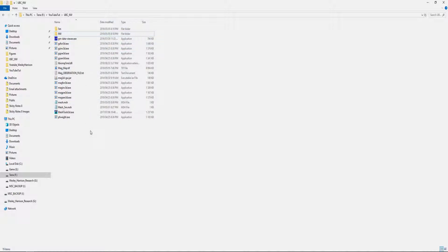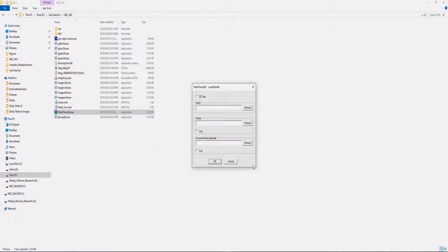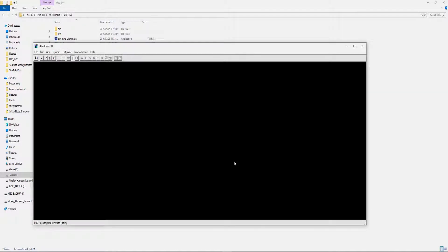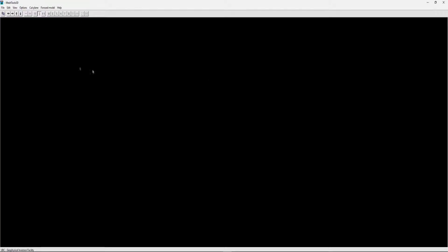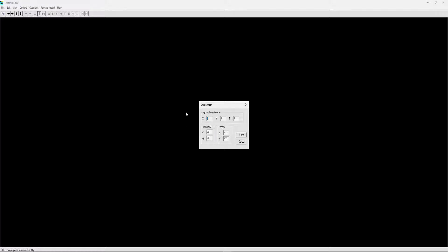The first thing we need to do is open our mesh tool. We need to create the mesh that we'll be using in our inversion process today. Once you're on this screen, we click on File and then Create Mesh.